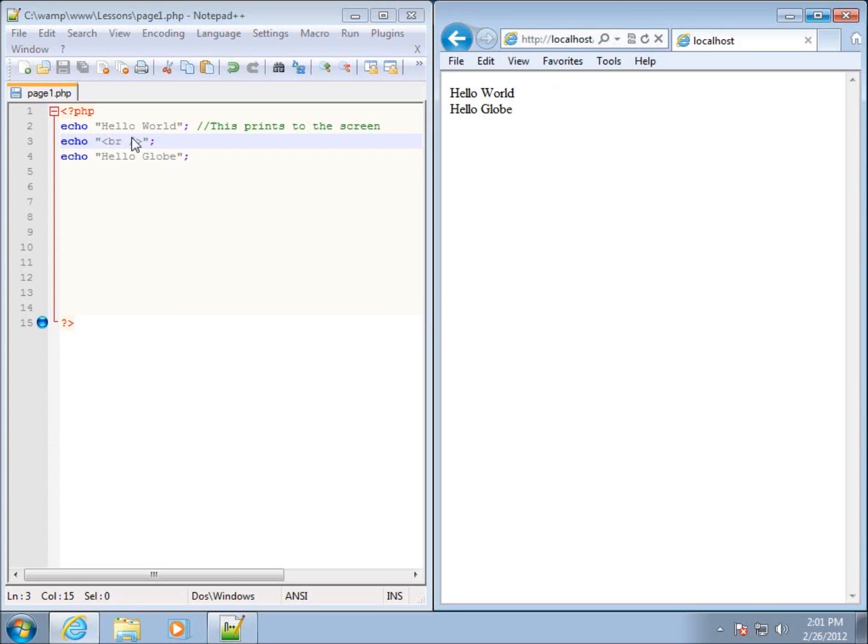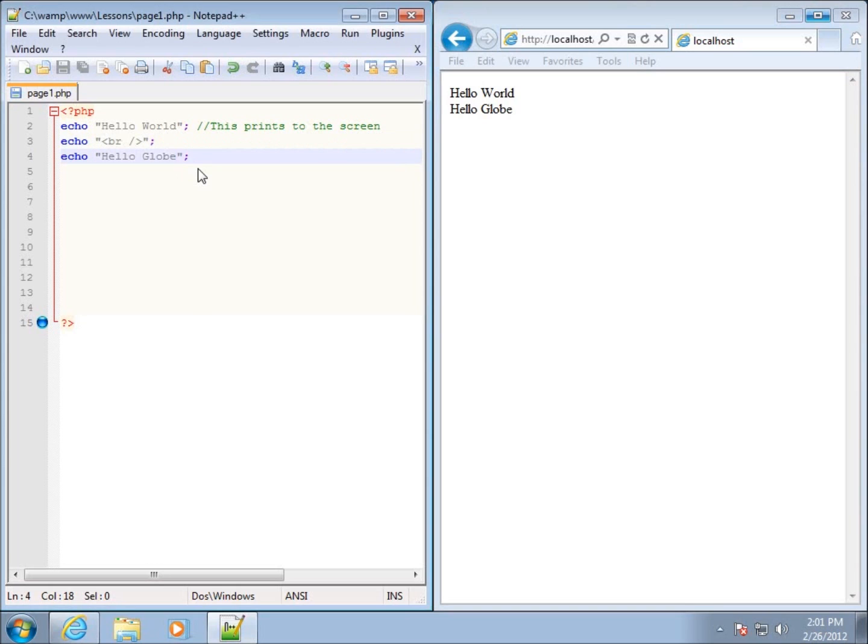I can do formatting anywhere that I want. Sometimes you may see people write the break tag right after their statement, so they'll add it in there like this. This will cause it so that the next line will automatically return.